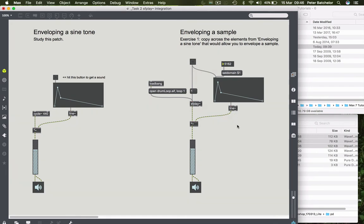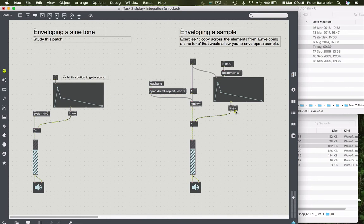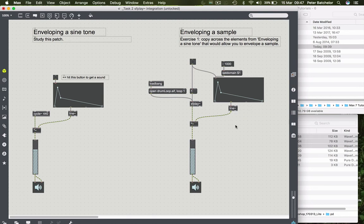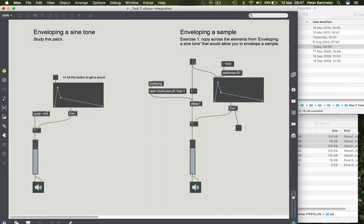One more thing. Let's bring that down to 1000 again. If we have a look at the right hand outlet of the line object, you will see that it says bang when line reaches destination. And we can see that happening. Okay, so as soon as it got to the end of the envelope, it flashed.